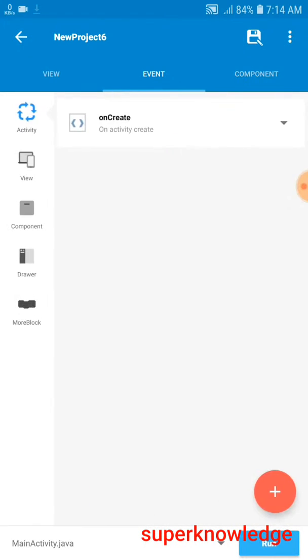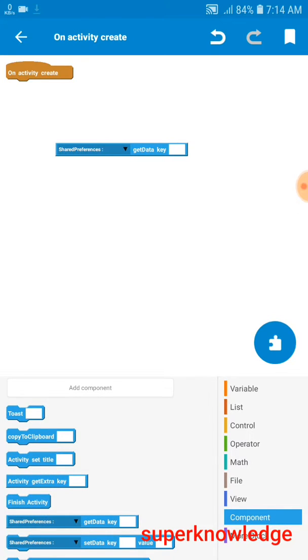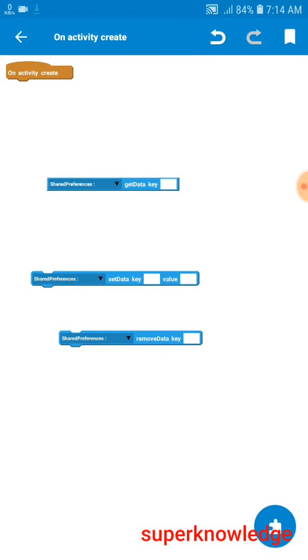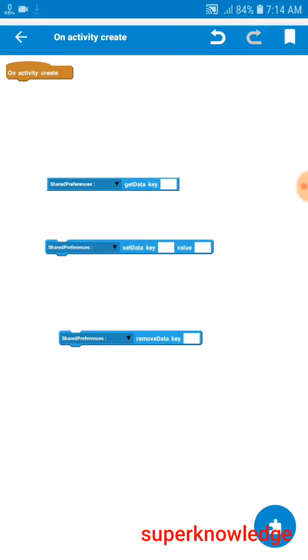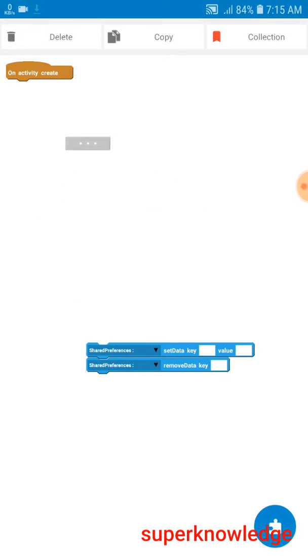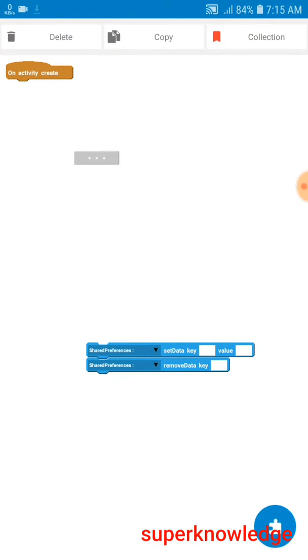Here you can see it will automatically add the SP component. It gives us three types of blocks: one is the get data key, another one is the set data key, and another one is the remove data key. Let's first look at the get data key. The get data key is used when we add something to our SP component and give it a direction to save data, so we can use that stored information in the future.